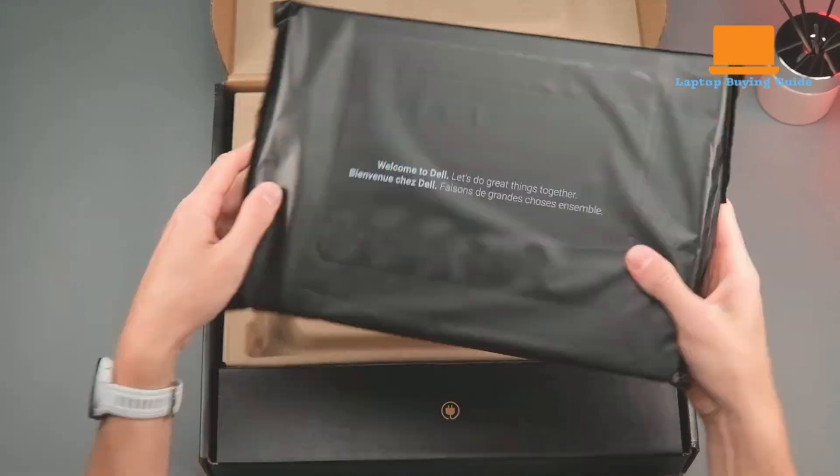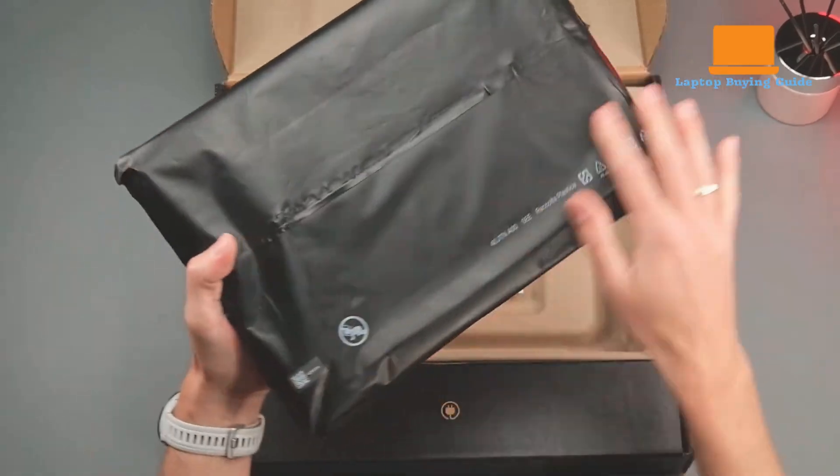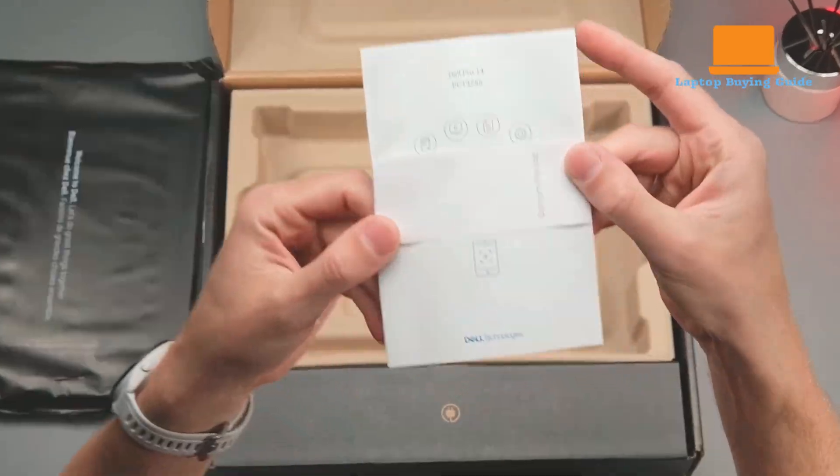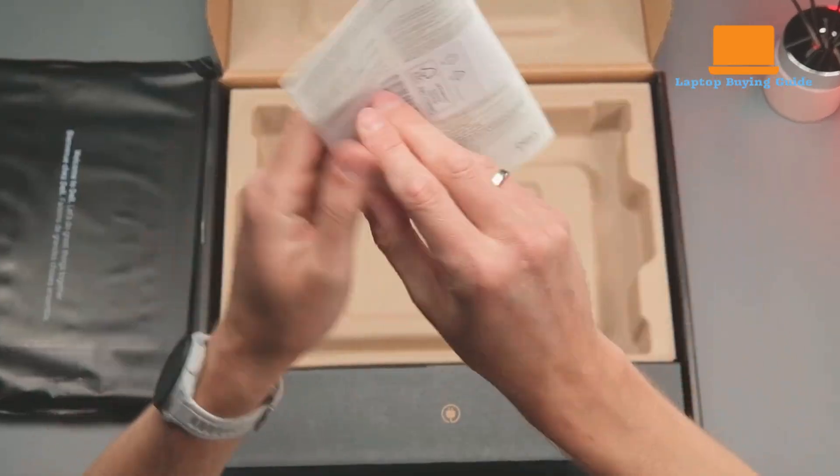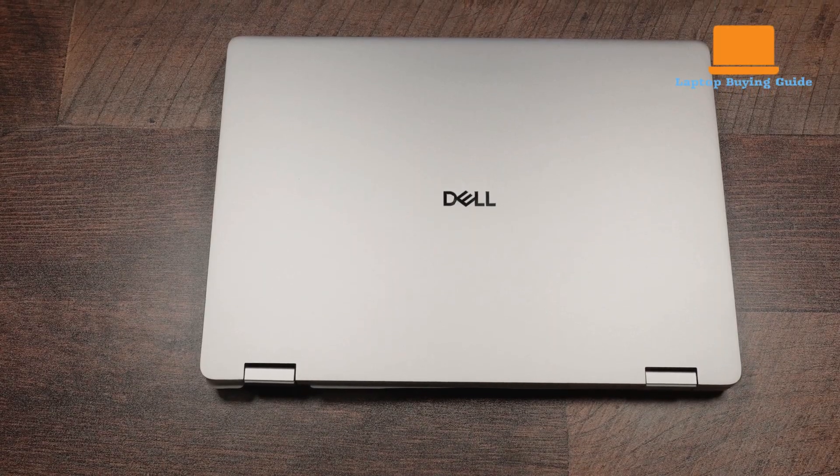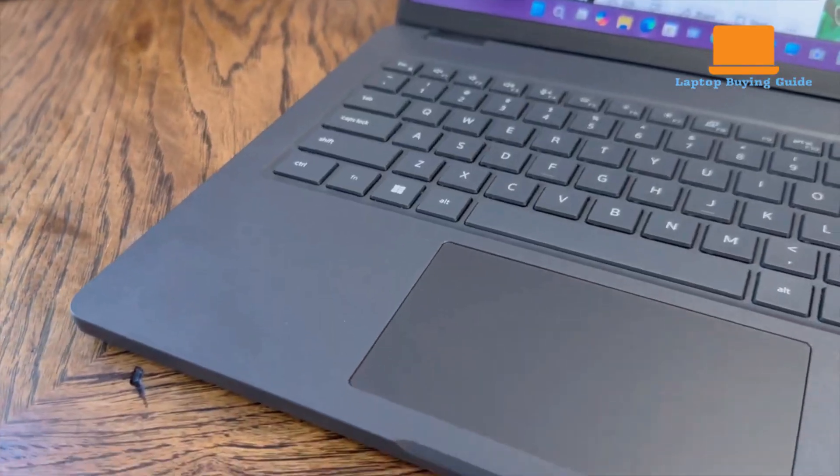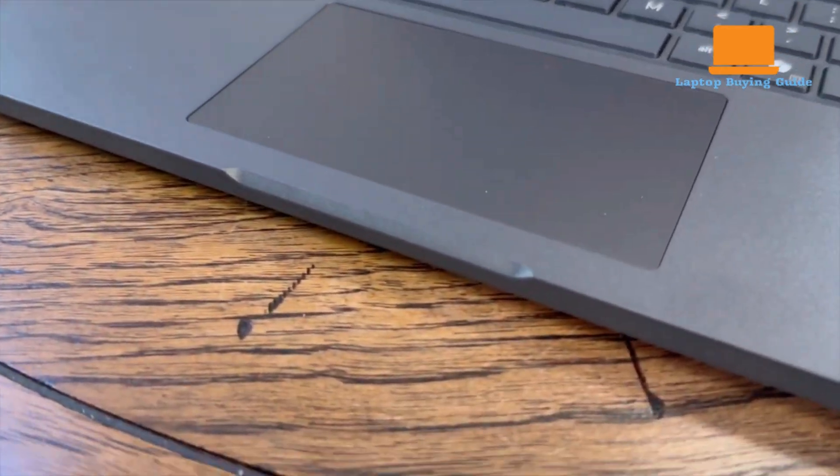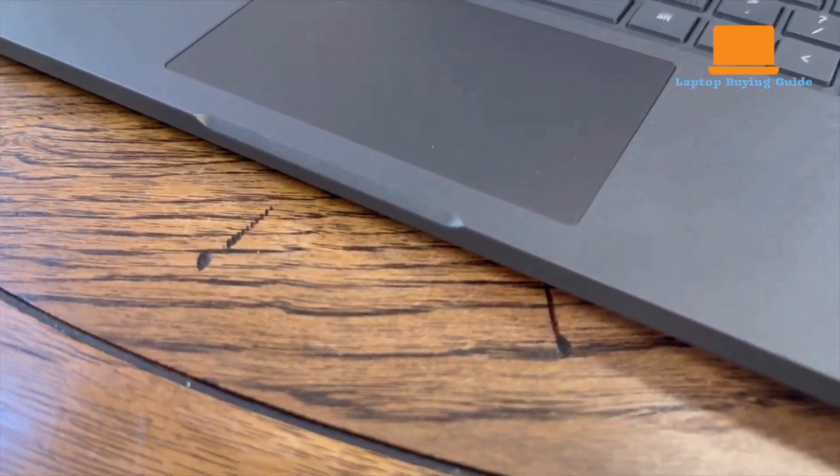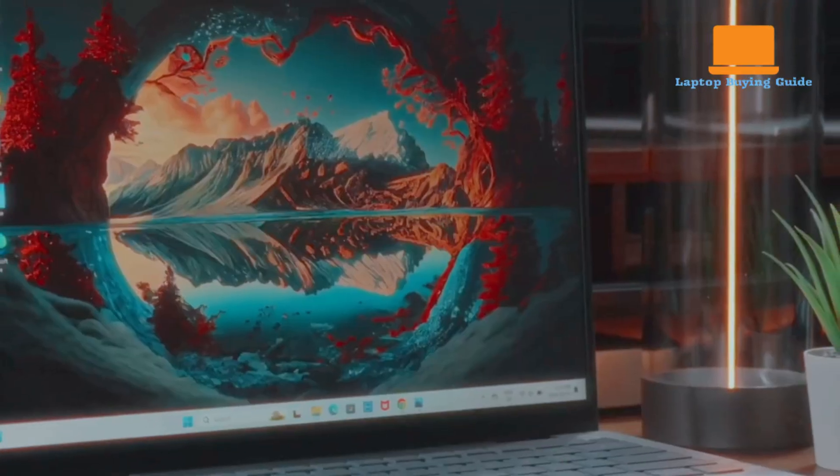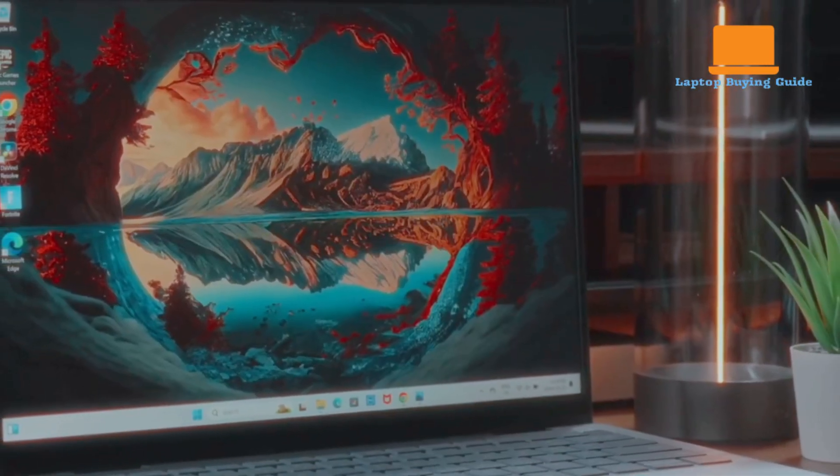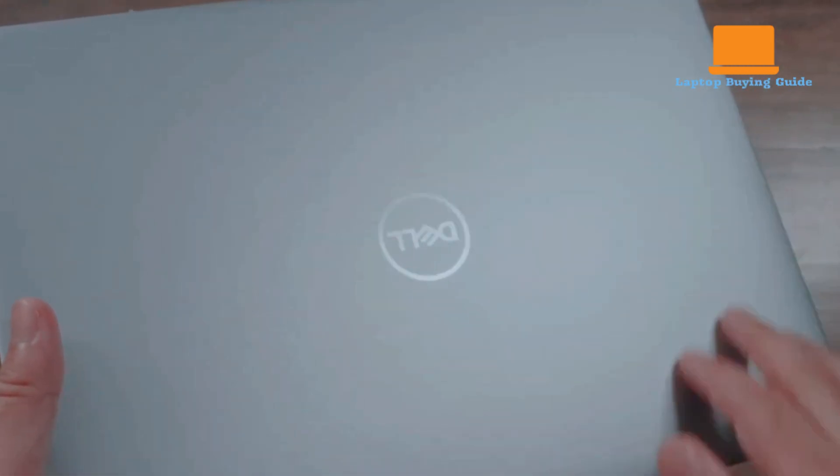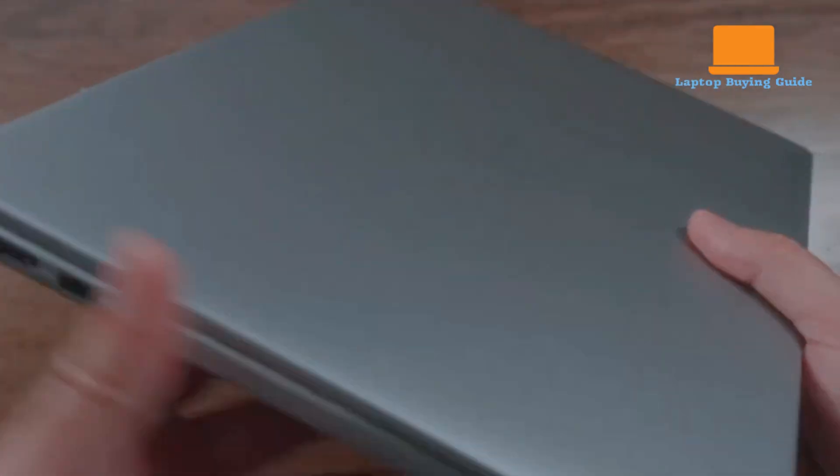Hey everyone! In today's video, we're comparing two of Dell's newest 14-inch laptops, the Dell 14 Plus and the Dell Pro 14. Which one is the better buy in 2025? Stick around till the end before you make your decision. By then, you'll know exactly which laptop comes out on top.